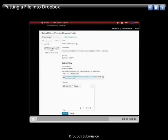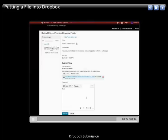And down at the bottom I've got submit, but I've also got the option to either record an audio note for my instructor or to type in a note.